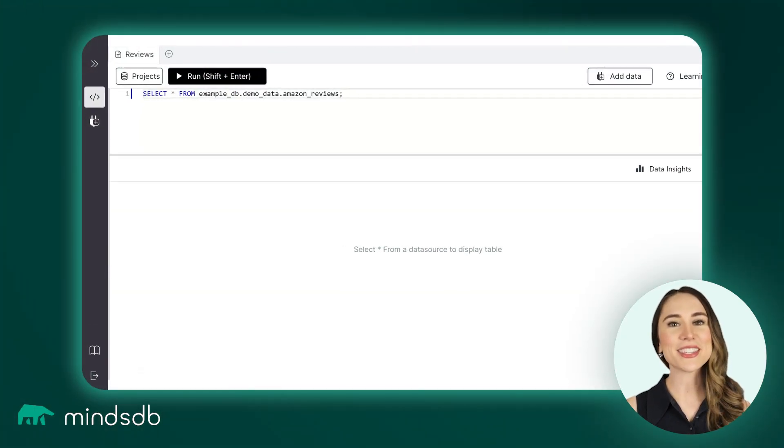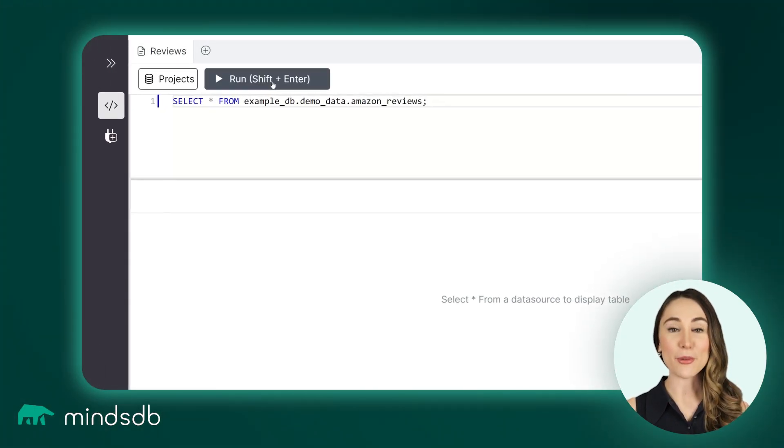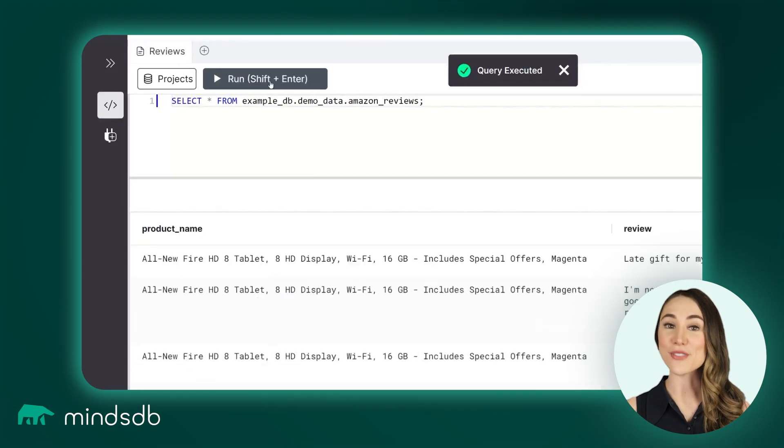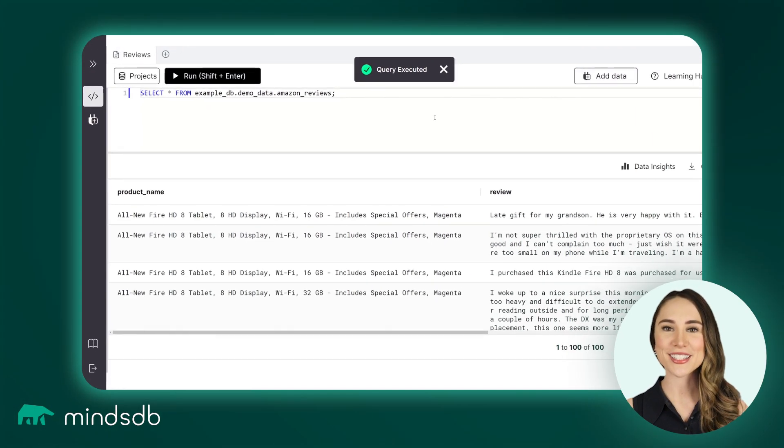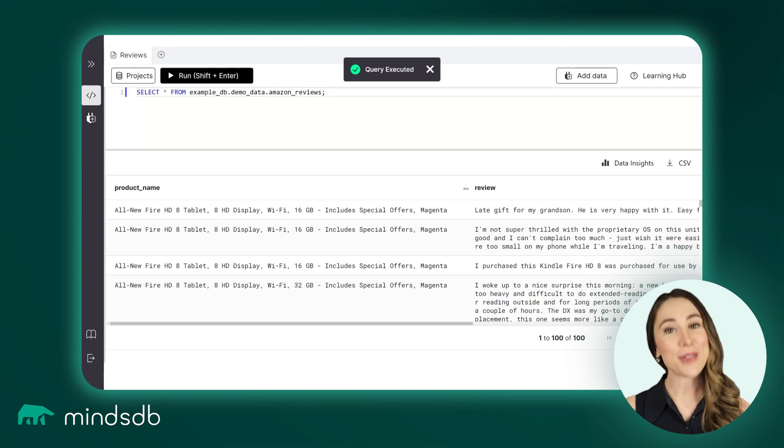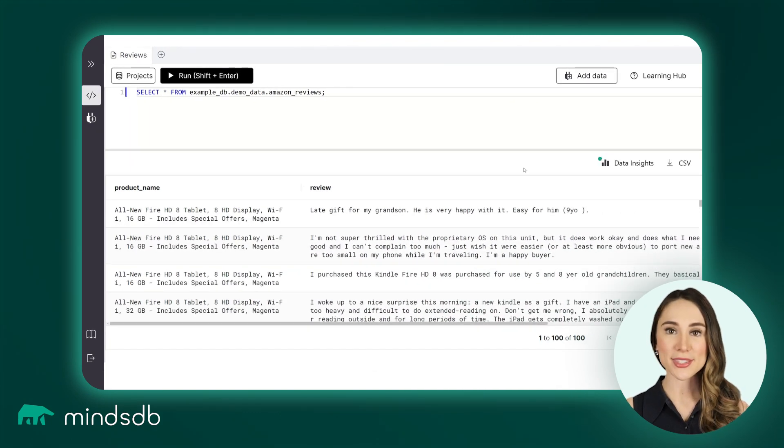This database contains a demo table with users' reviews of an Amazon product. We are going to analyze the sentiment of these reviews.